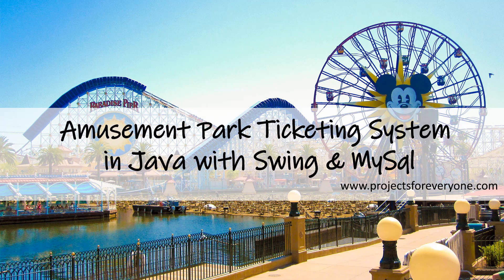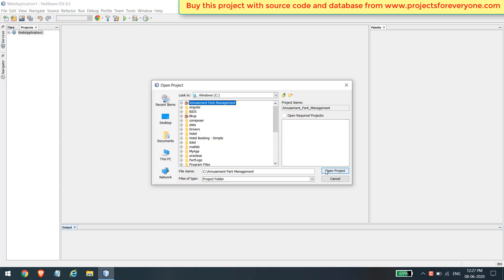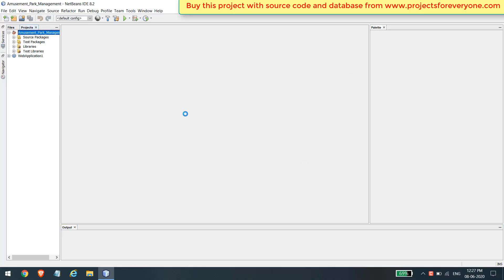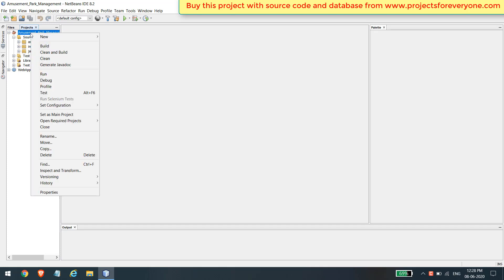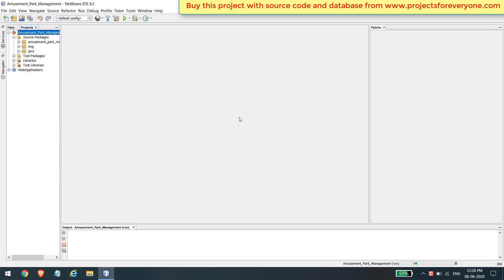Welcome to the Amusement Park Ticketing System made in Java with Swing GUI, with a MySQL database. This is a totally dynamic project. Here you can create various categories and plans for tickets and food bills. You can update and delete any information if required. You can also view the sales report according to any date period. Let's have a look at all the features of the project.